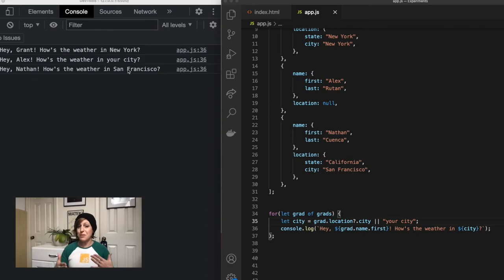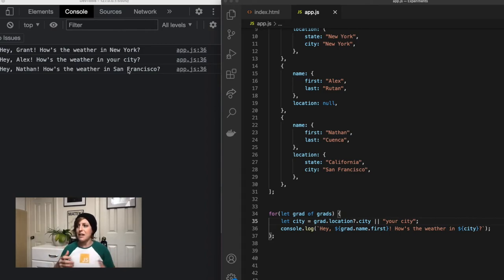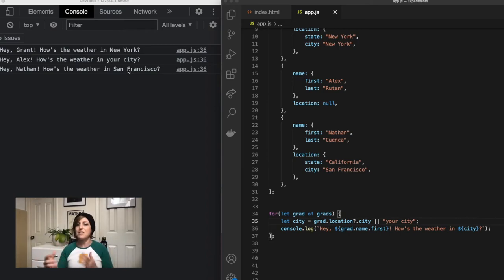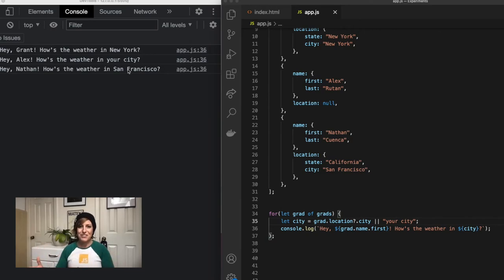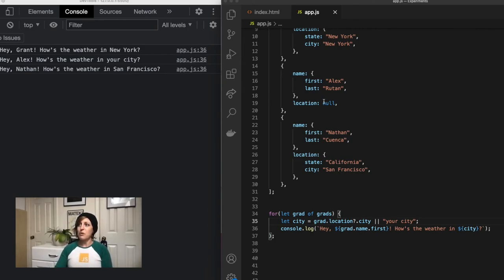So this is the beauty of optional chaining. You could do this by writing some if statements, or checking to see if grad.location is not null and is not undefined, then go ahead and do x, right? But this is just a much more streamlined approach to writing that logic.